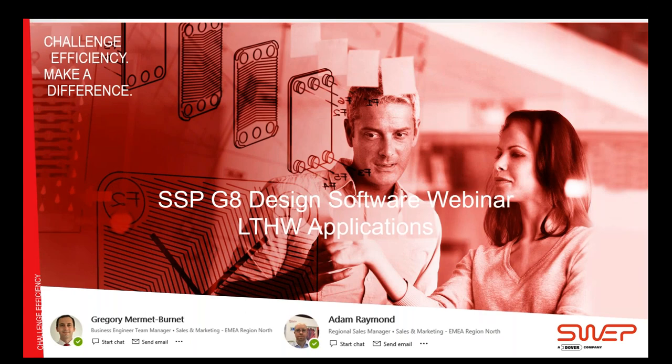Hi, good morning everyone. My name is Adam Raymond. Welcome to our webinar and thanks for taking the time out of your day. I'm sure you've had plenty of webinars coming your way with the current situation. I'm the regional sales manager at SWEP and I'm just going to be doing a brief introduction today, going over the agenda for the presentation before handing over to Greg.